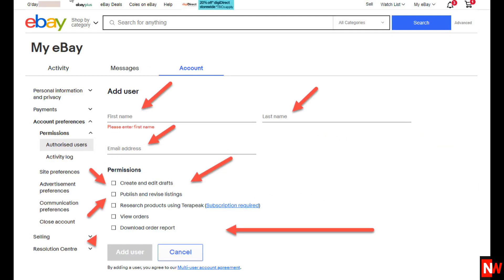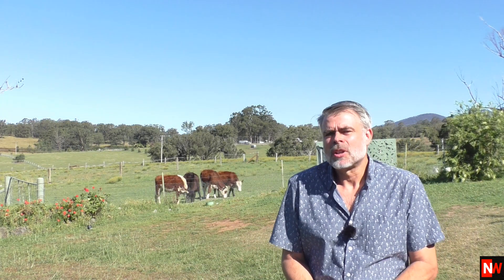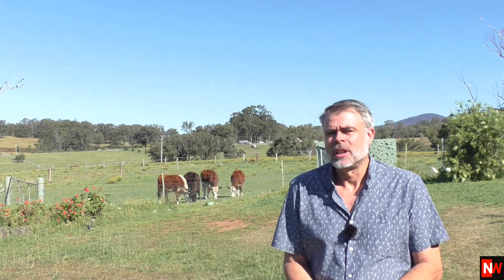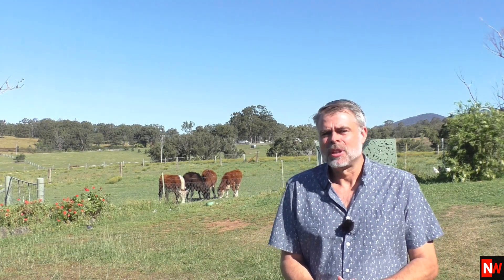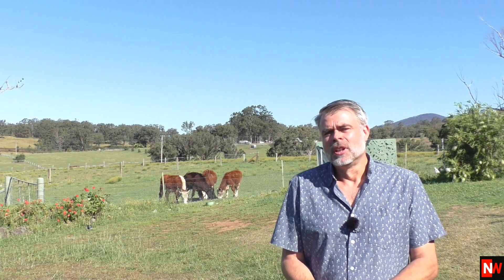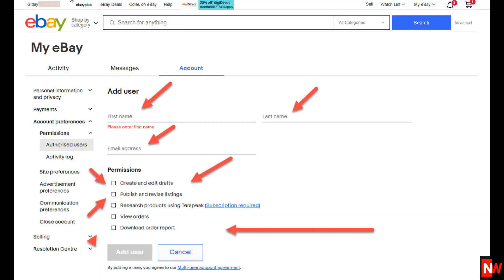From this page, add the details of your virtual assistant: first name, last name, email address, and then check the boxes for whatever permissions you wish to give them. Now, this is very important — make sure that whatever email address you add here for your employee is the email address for your employee's eBay account. If your employee does not yet have an eBay account, that's not normally a problem as it's free for them to set one up. However, make sure that the email address matches the one you enter here.